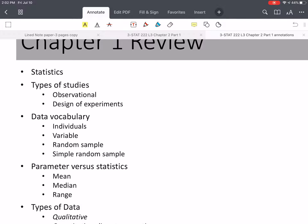In this course, we're only looking at observational studies. Some vocabulary for data: individuals are the members contained in our population of interest. A variable is a quantity that changes, say, from person to person — these are the things we want to measure, like height, weight, temperature, etc.